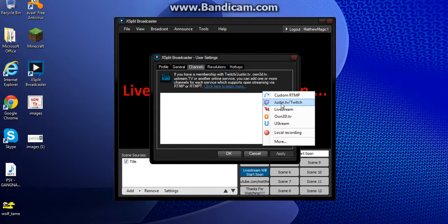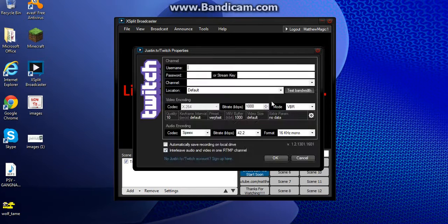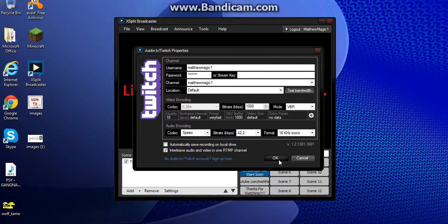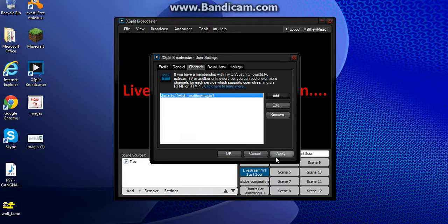So you're going to add the one you want. I want to live stream to Twitch.tv. Type in your username — MatthewMagic1 — and type in your password. After that, just click OK, then Apply, and then click OK.